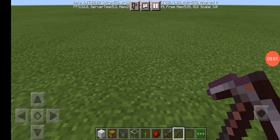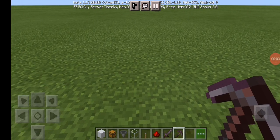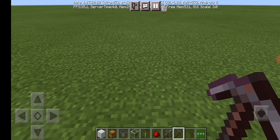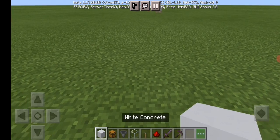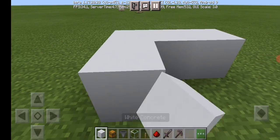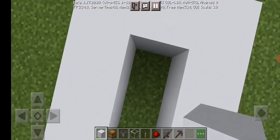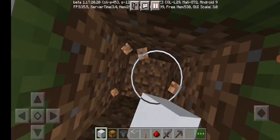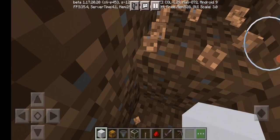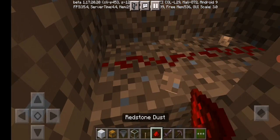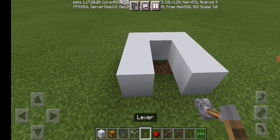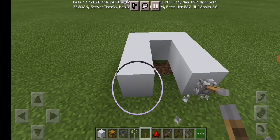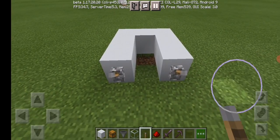Assalamualaikum guys, today I will teach you how to make an ancient debris farm for netherite. Put three blocks, just follow my steps. Take two blocks and put two like this, and put two levers. You can put only one.